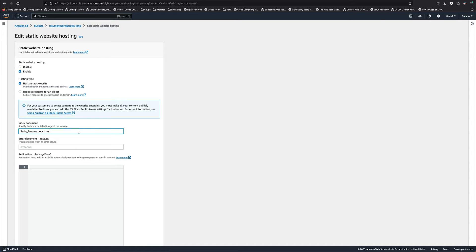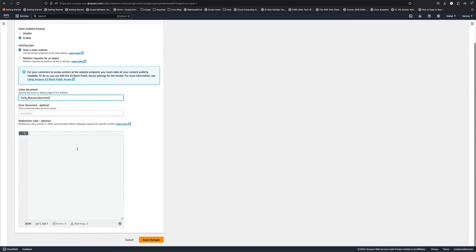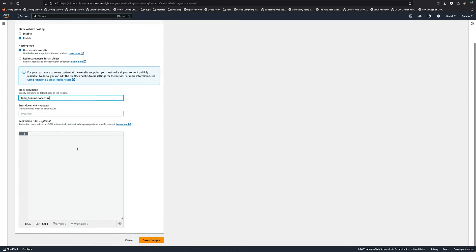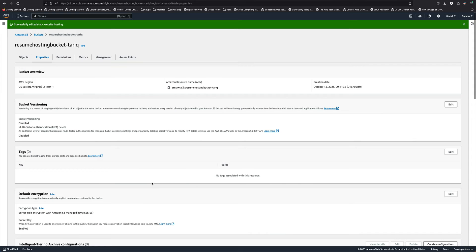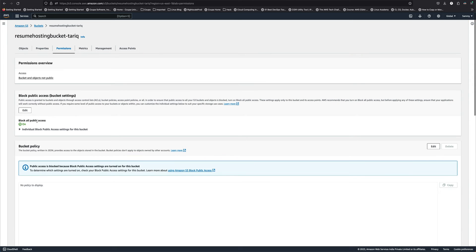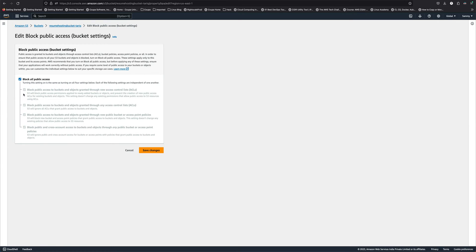Rest everything we'll leave as this, just save the changes. Now we'll come to permissions. We'll edit block public access and remove this, so we don't want to block public access.